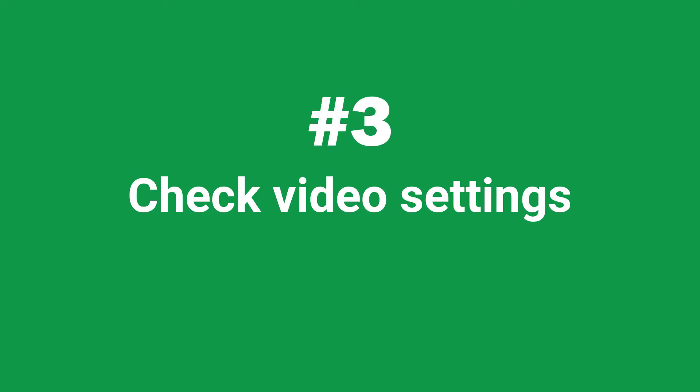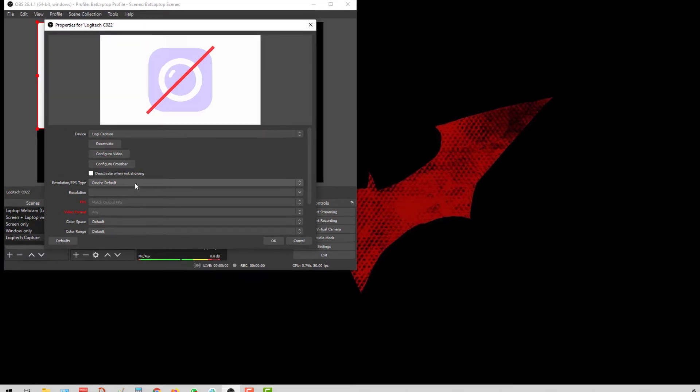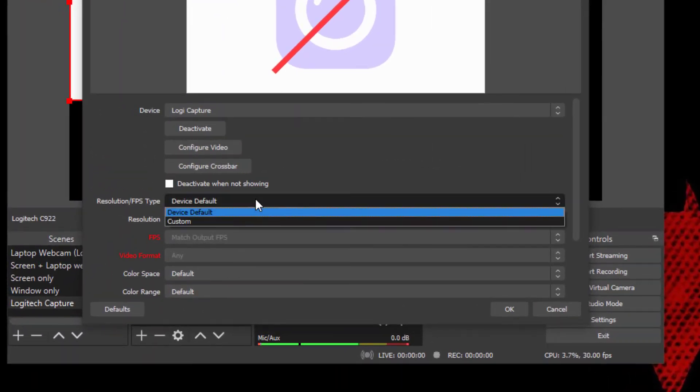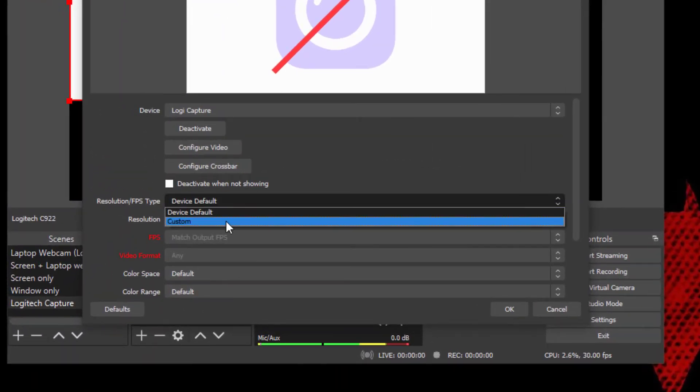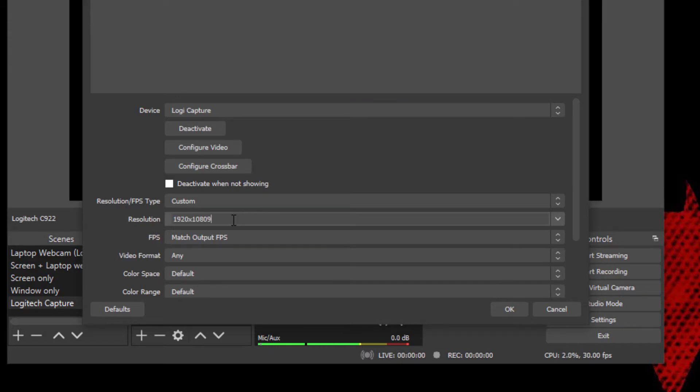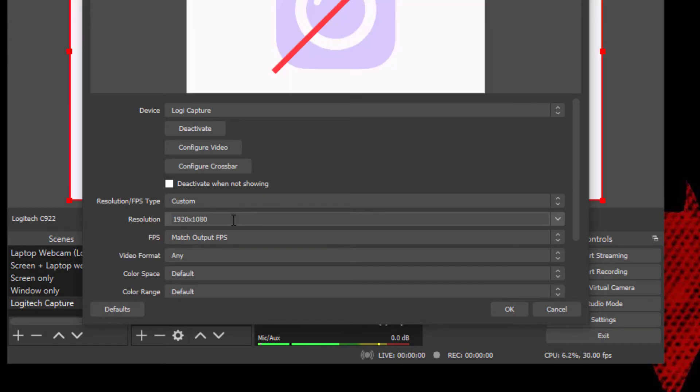Before we proceed any further, we have to make sure that there are a few settings that are aligned with Logitech Capture itself. So the first one is the resolution. Click on this and select custom. From here, we can specify the similar resolution that we have set up for our webcam in Logitech Capture. So for mine, it's 1920 x 1080.